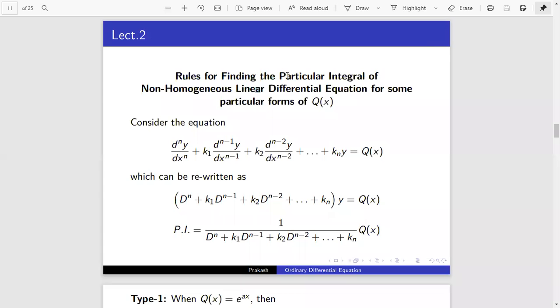Welcome students. Today's topic is the course for finding the particular integral of the non-homogeneous linear differential equation for some particular forms of Q(x).